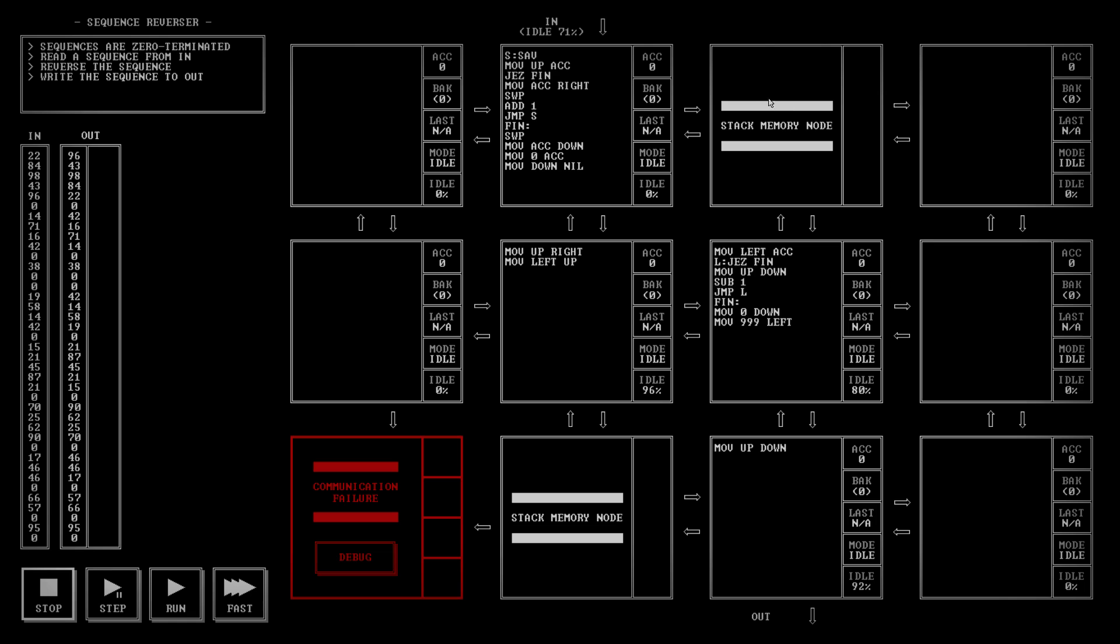So, it flies through here, adding things to the stack. When it finds zero, it throws the count down here. This guy then catches that count, says, right, I've gotta take that many items off the stack. Spins around. And when it has taken that many items off the stack, it throws this signal 999 left.